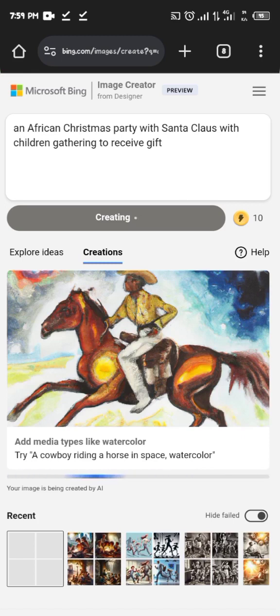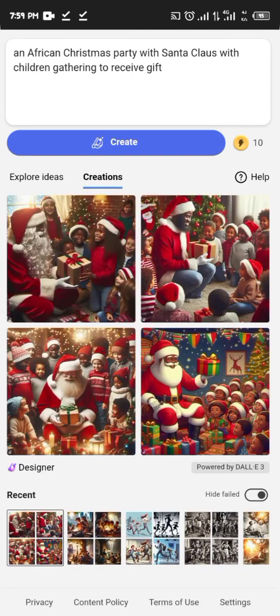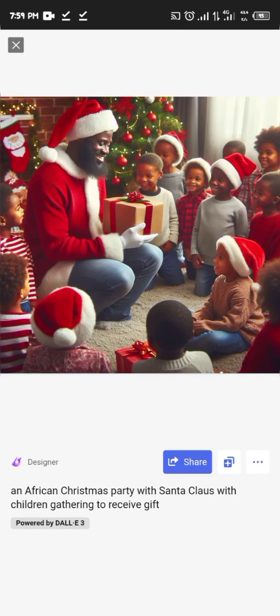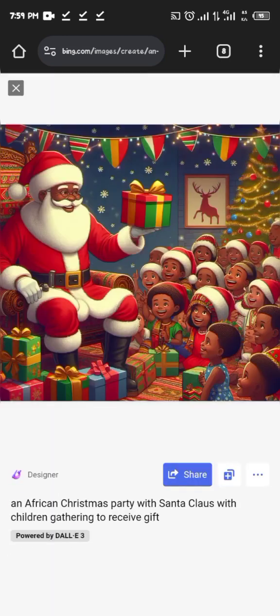These are the previous results we've done before, and now here are the new results. Can you see the options it has brought? Just like I described — an African Christmas party with Santa Claus and children receiving gifts. You can see all the people here are Africans, with Santa Claus and the kids. Just click and save whichever one you like.